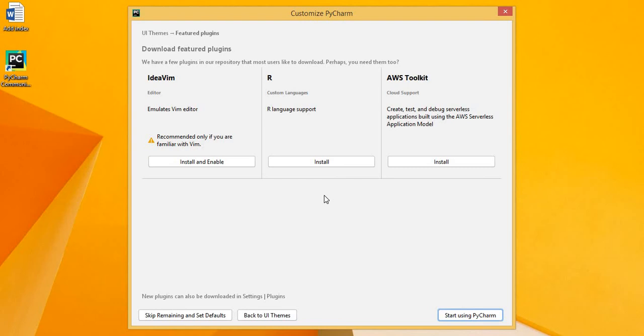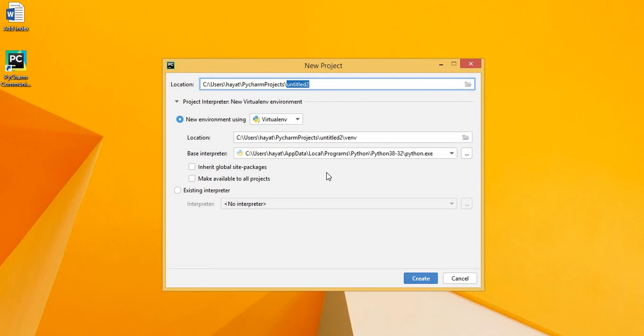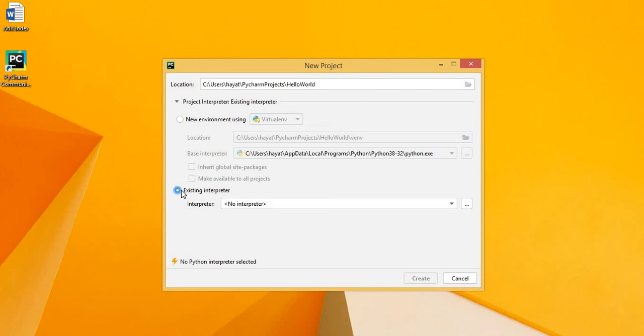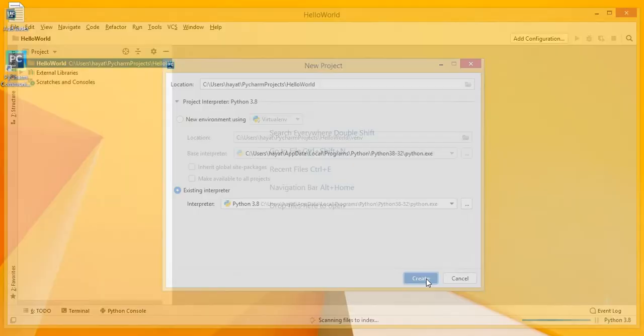Now click on the Create New Project. Give name Hello World. And click on the Existing interpreter and select here an interpreter. So we have installed the Python interpreter and we will browse this by clicking this. Here click on the System interpreter and the installed Python version will be selected and click on the OK. Now click on the Create.